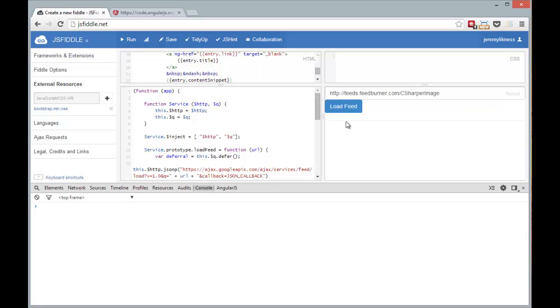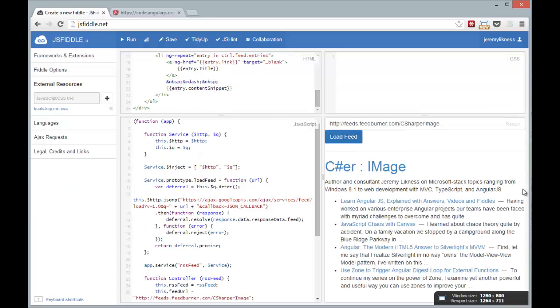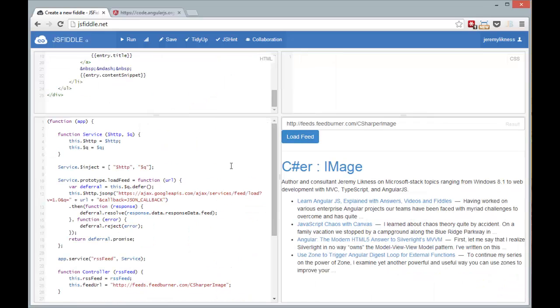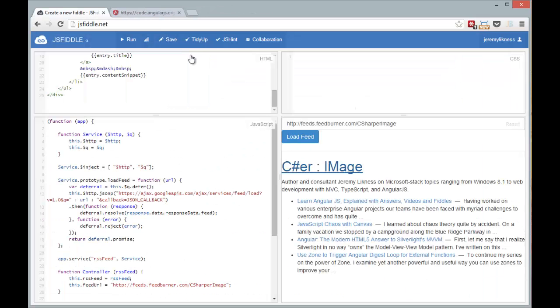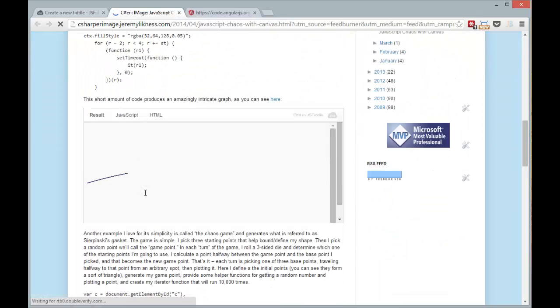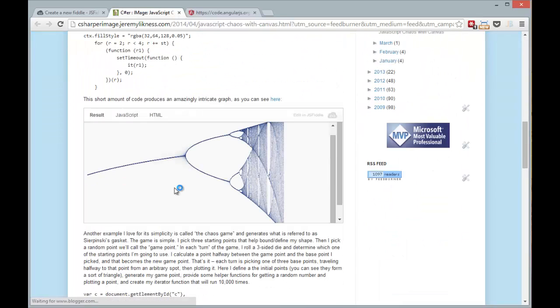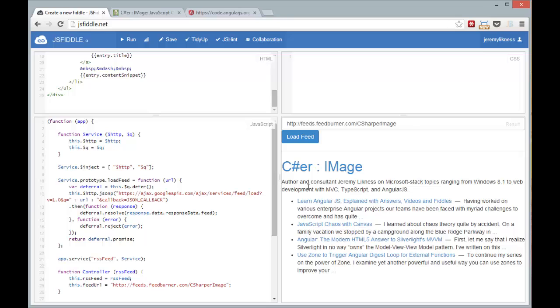So let's run that. So we've got our little horizontal scroller. I'm going to tap load feed. Look at what we have here. Let's get rid of that side portion. I've got C-sharper image. If I click that it opens my main blog page. I've pulled off several entries. I can go into my JavaScript chaos and see it render a bifurcation diagram. And we are under 10 minutes building a data-bound feed reader that loads the feed, shows the title, the description, and all of the entries using Angular and Bootstrap. There you have it.